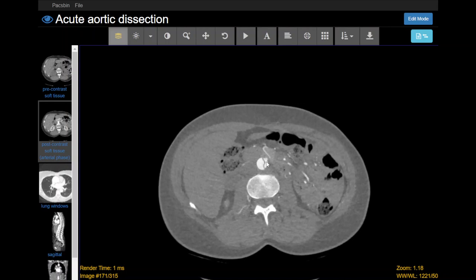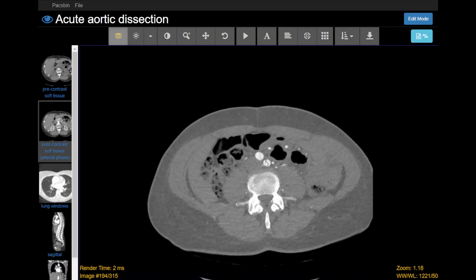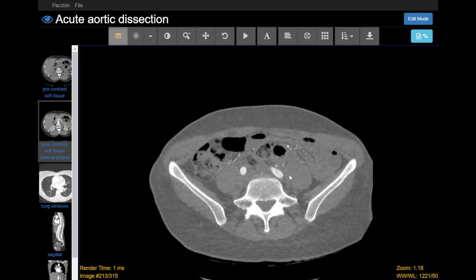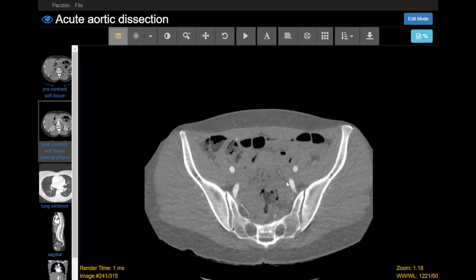Continuing down, we have the inferior mesenteric artery, which is always relatively diminutive. This is coming off the true lumen and is opacified. Then the aorta bifurcates into the common iliac arteries. The dissection flap extends into both proximal common iliacs. In the right common iliac artery you kind of lose it, but it does remain opacified. In the left common iliac artery, we see it extending all the way down. At the external and internal iliac arteries, you start to lose the dissection flap.